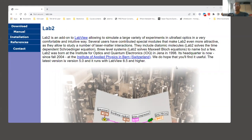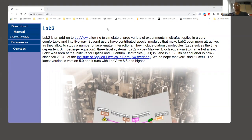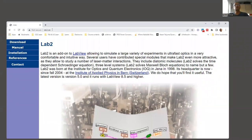Hello guys. Today I want to introduce a new thing — well, not new actually, but I thought maybe many people don't know about it. It's about a simulation tool, and you can see the website here. This website is lab2.de.